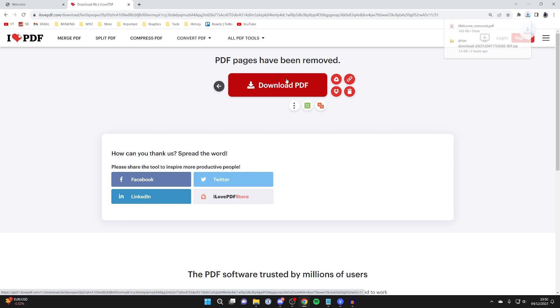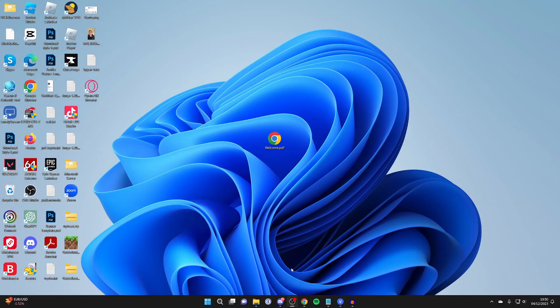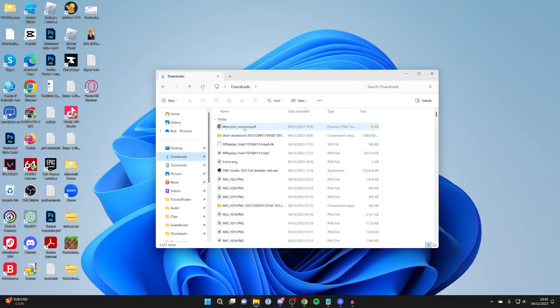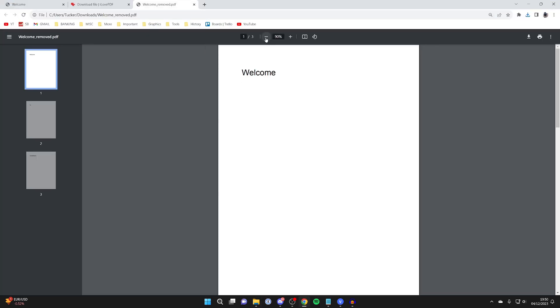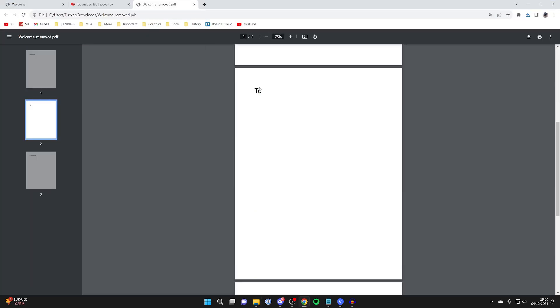Then we can click on download PDF and it will download into our downloads, which I'll get now. Here it is. I can then double click on it, and as you can see, this is now only three pages. We deleted one of the pages which said two.